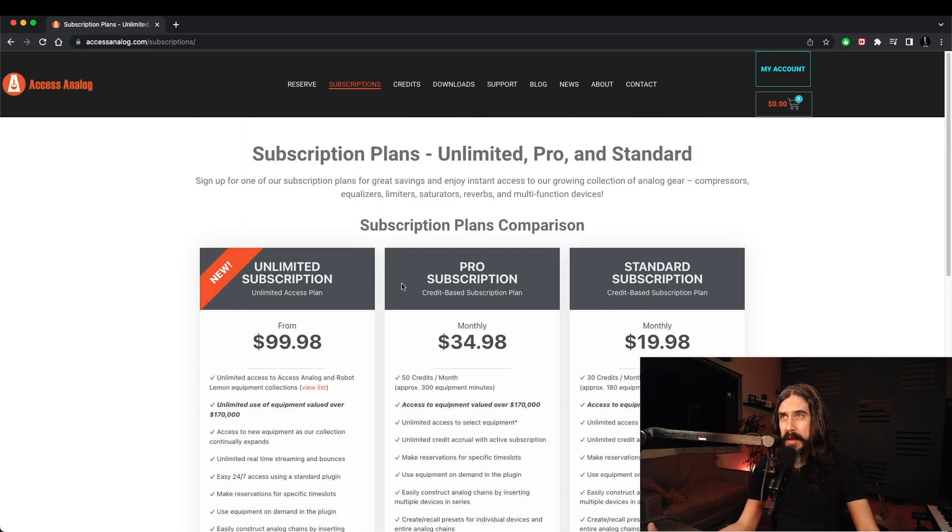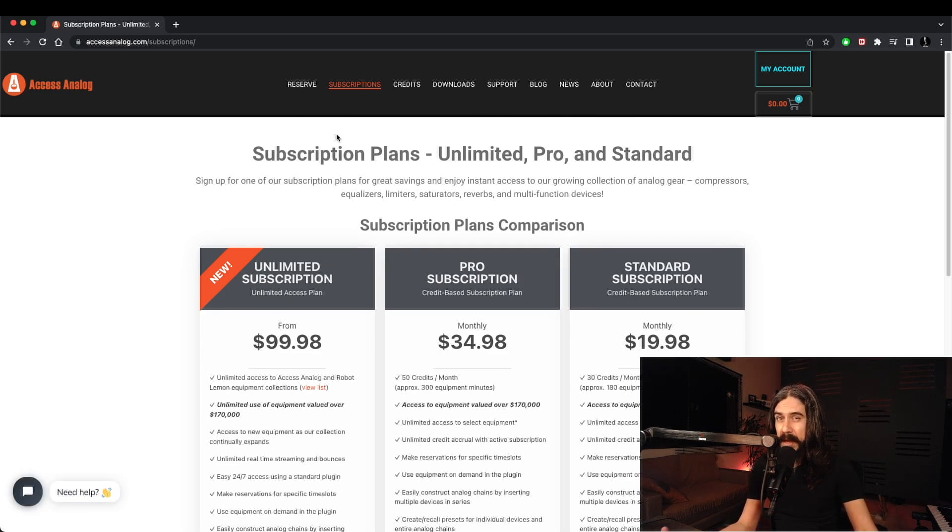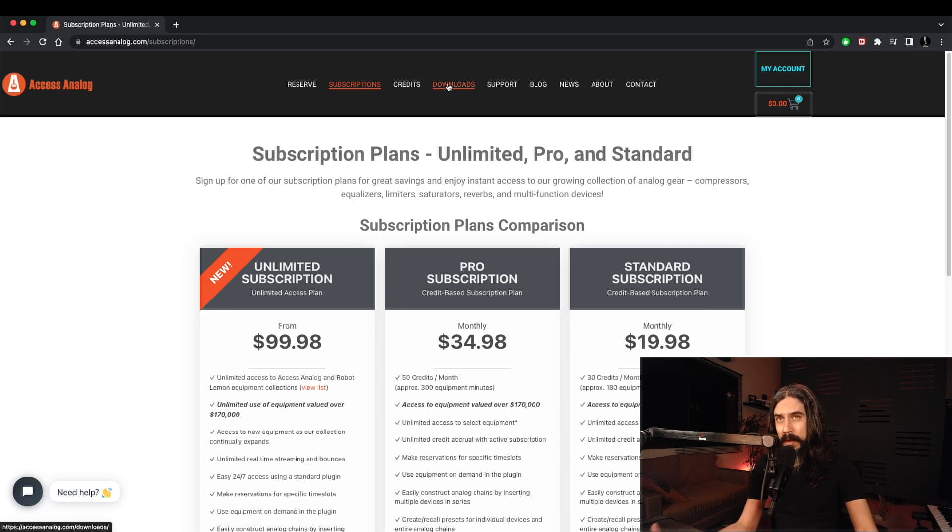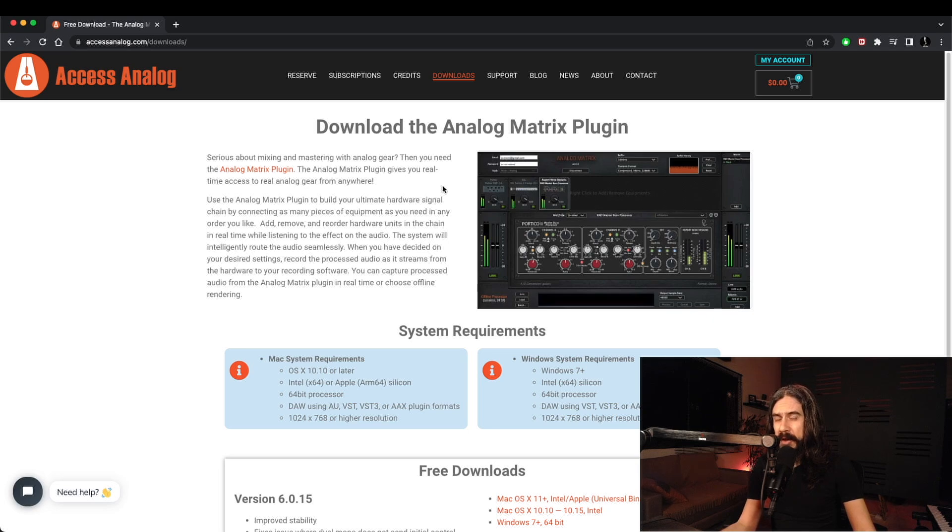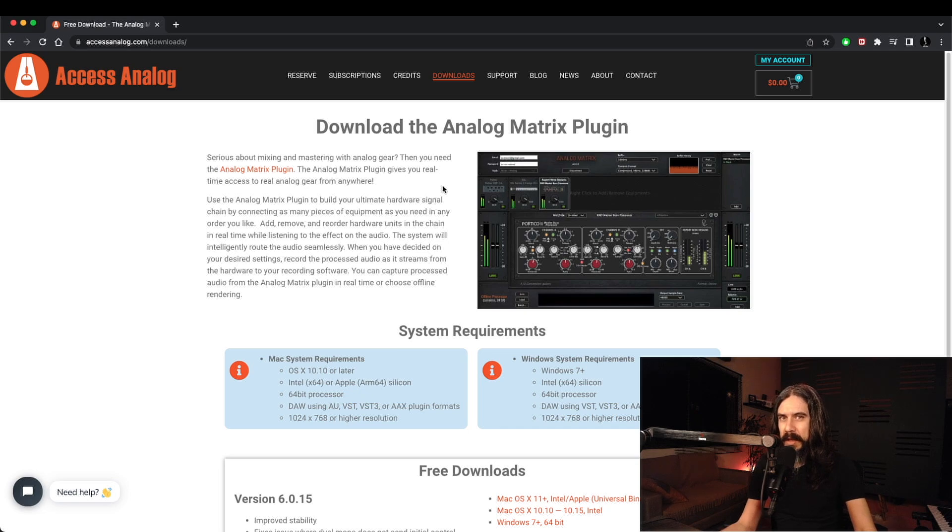So there's pretty much something for everyone here. If you're an occasional user it might be good to simply reserve gear or buy some credits and use it as you go along. If you have a studio or if you're very busy, perhaps it's worth considering a subscription. Sign up, go to the downloads, download the Analog Matrix plugin and check it out for yourself. There are two free devices that you can use so you can test the whole system right now. These devices are the Deking Comp 2 and the Iron Age LH95 Studio EQ.